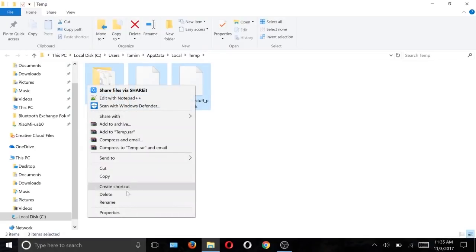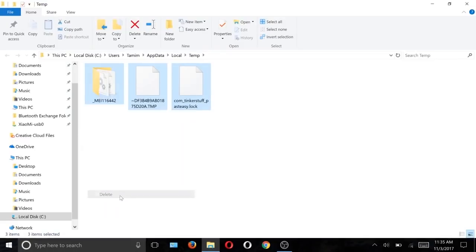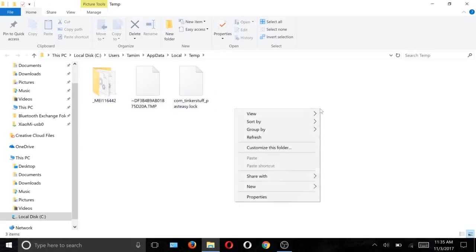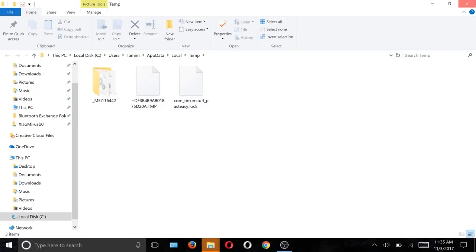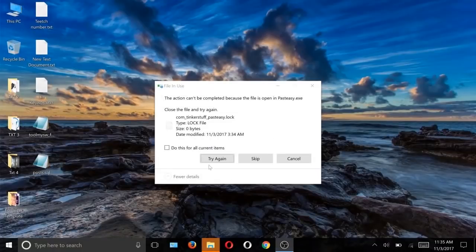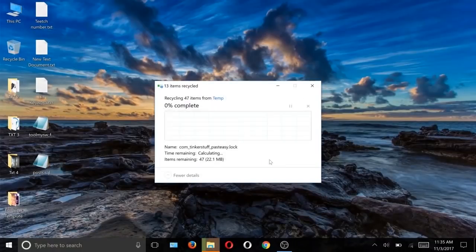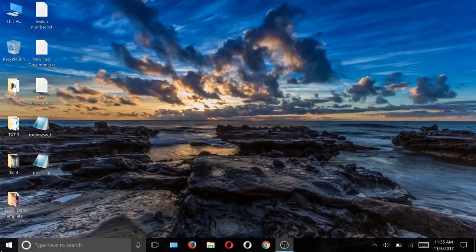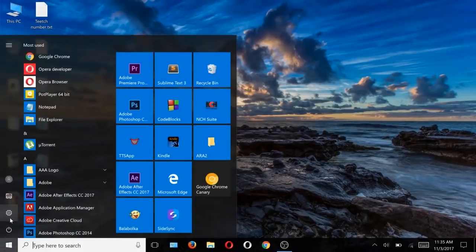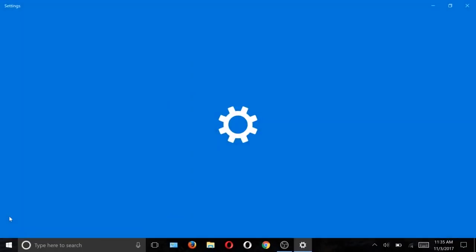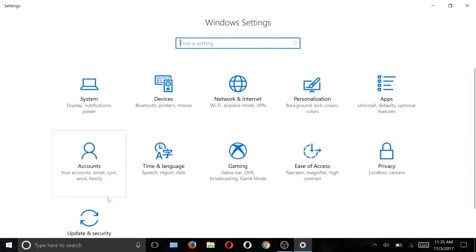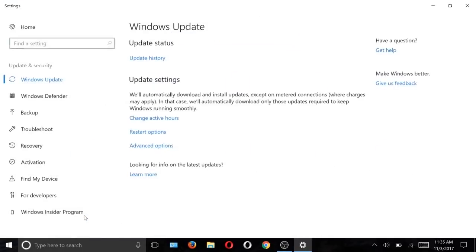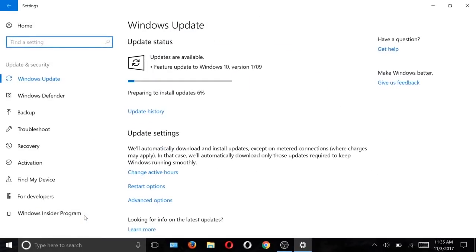This will remove all the downloaded cache from Windows Update. After that, remove and confirm all the deleted files. Then go to Settings, Update & Security.